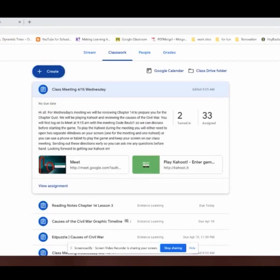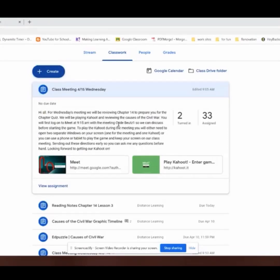This is the assignment I used with my students today. I actually set it up the day before just to read through the directions. I said: hi all, for Wednesday's meeting we'll be reviewing Chapter 14 to prepare you for Chapter 5. We'll be playing Kahoot and reviewing the causes of the Civil War. You will first log on to the Meet at 9:15 a.m. with the meeting code Buttes 1, so we can discuss before starting the game. To play the Kahoot during the meeting,